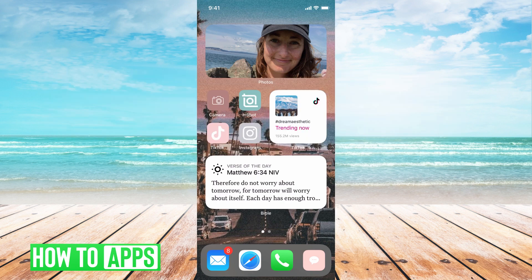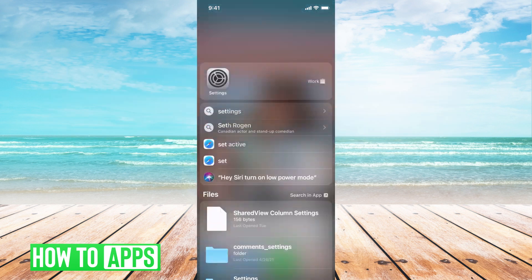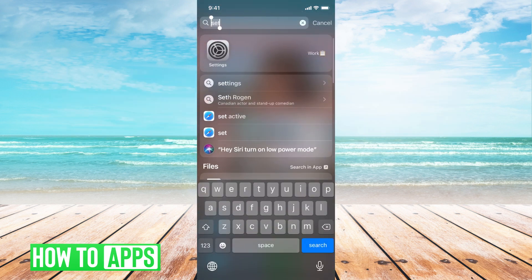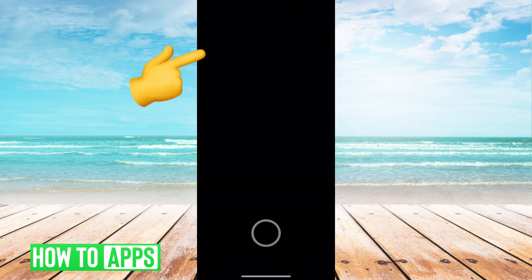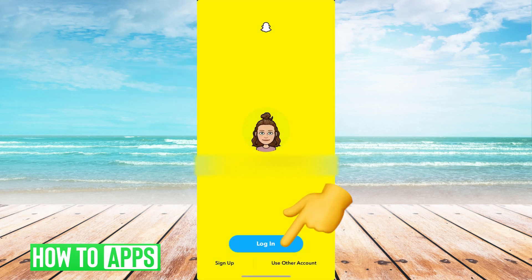The first thing you need to do is go to your Snapchat account — just pull down and type in Snapchat. Once there, go ahead and log in.